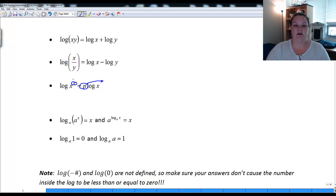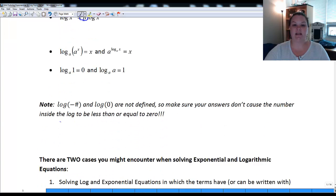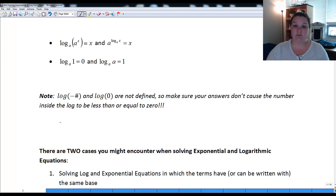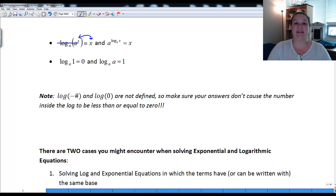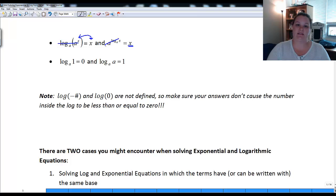Two more important properties: log base a of a to the x — the log and exponential cancel, leaving just x. Similarly, a raised to the log base a of x — those are inverses and cancel, leaving just x. We use these if we need to change from exponential to logarithmic form: to get rid of an exponential, take the log with the same corresponding base so they cancel. To get rid of a log, use the exponential base to cancel it — whatever you do to one side, do to the other.